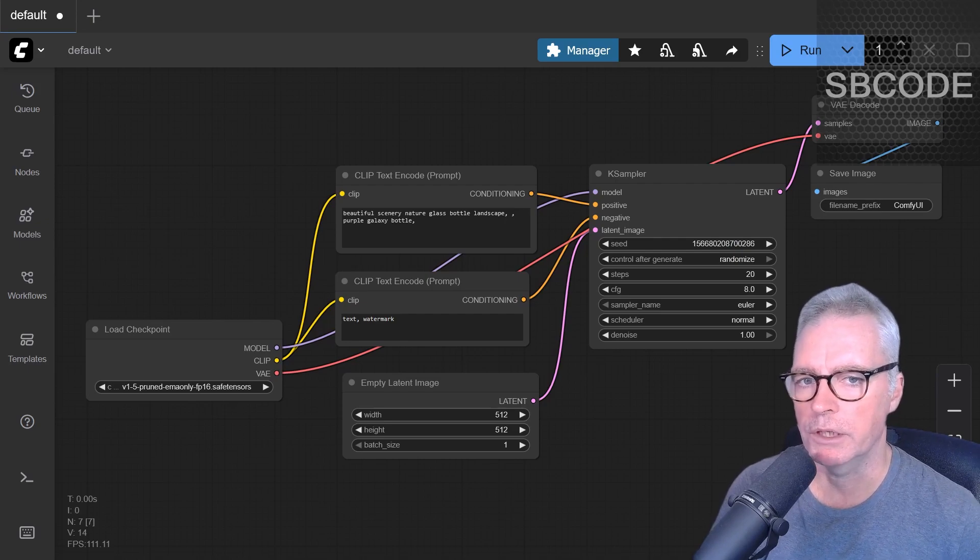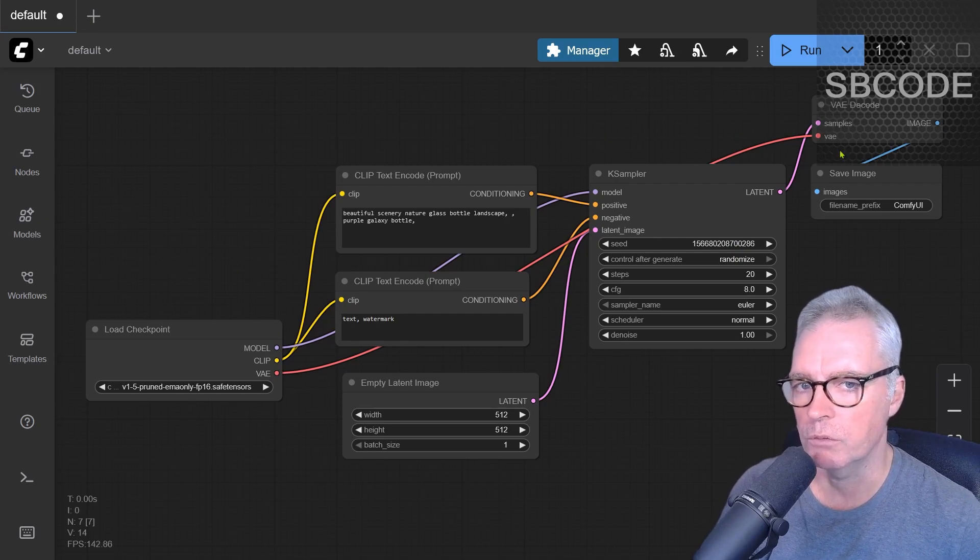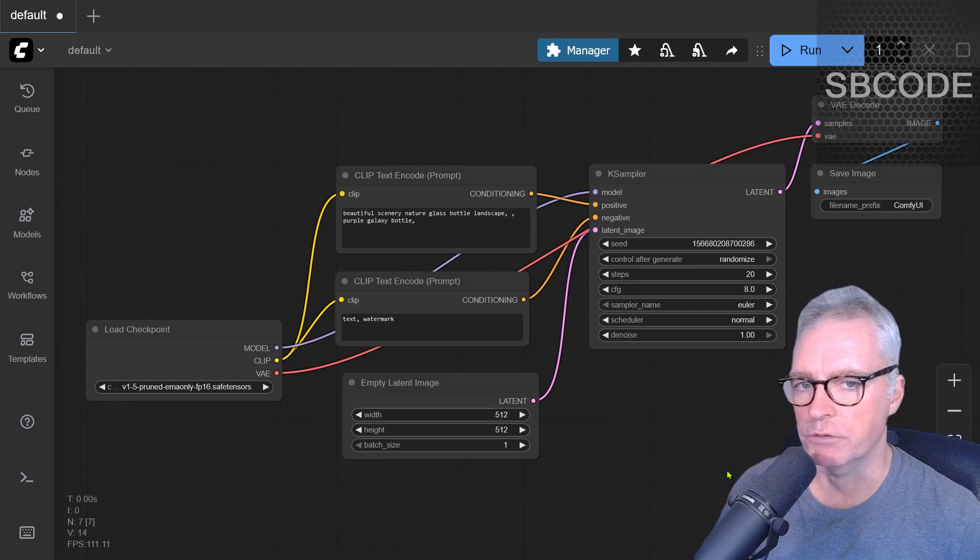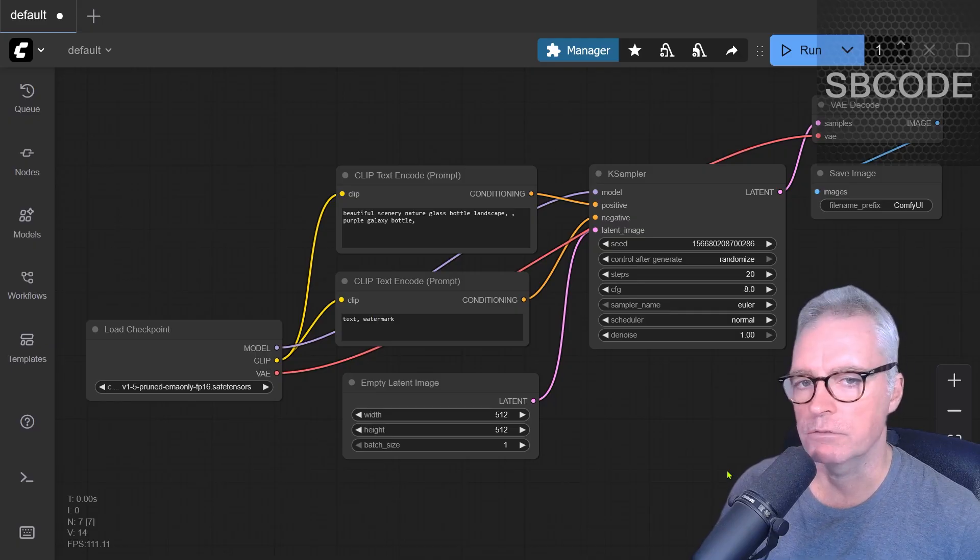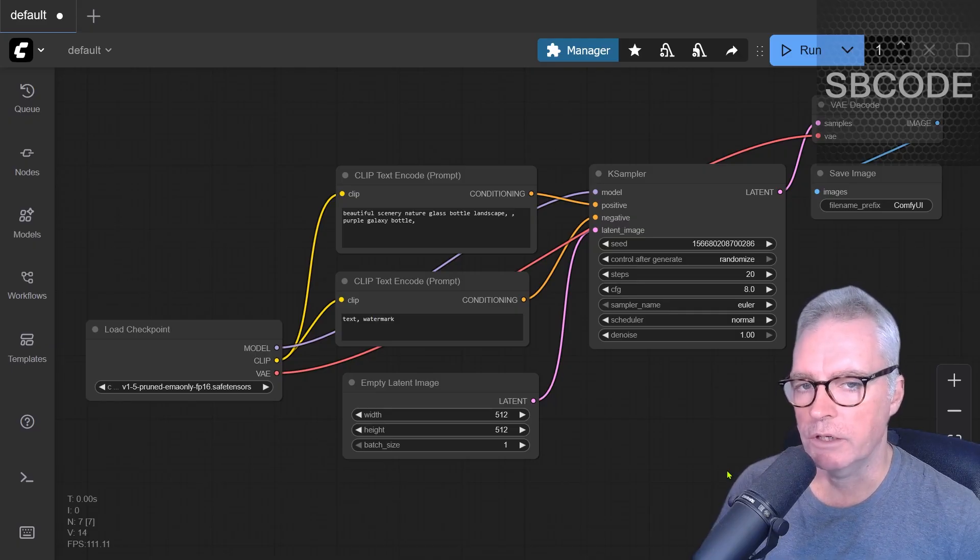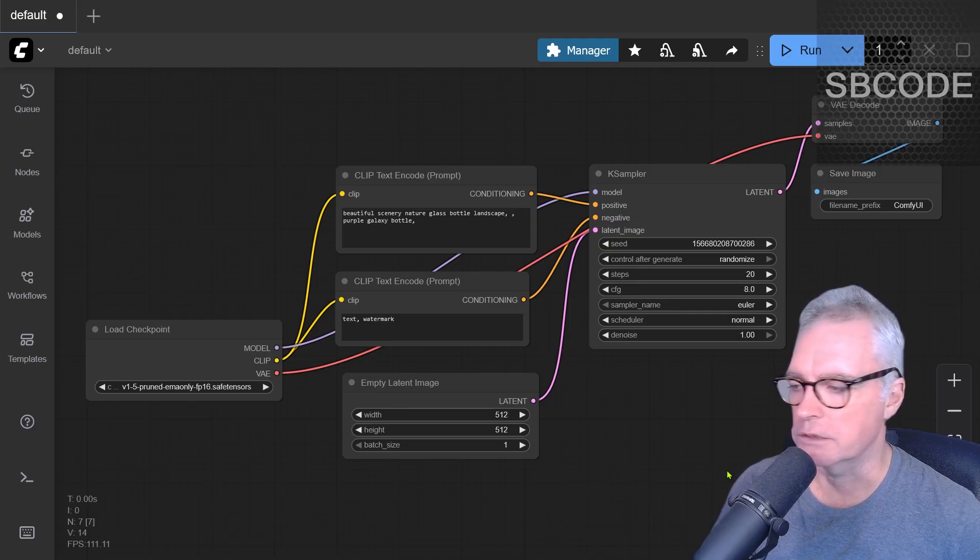So you've downloaded ComfyUI, you've got a default workflow set up, and you go to generate an image, and it takes forever, perhaps five minutes to generate. That's likely because you don't have a regular graphics card.